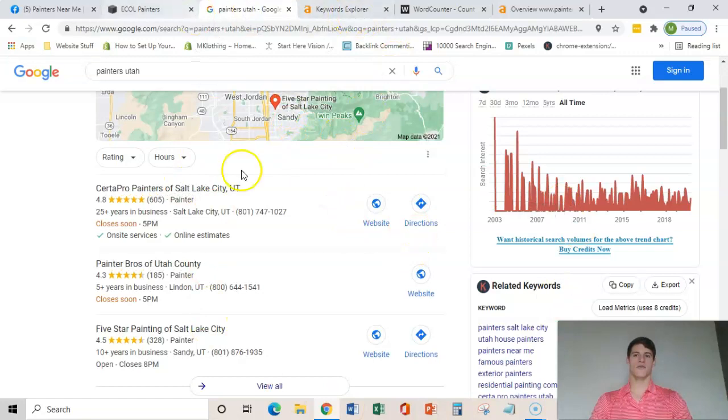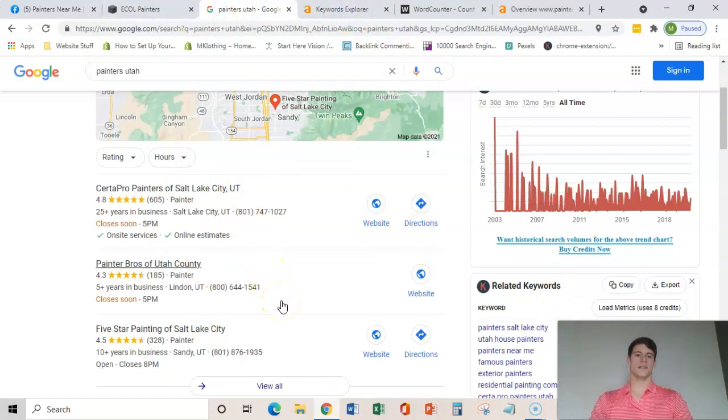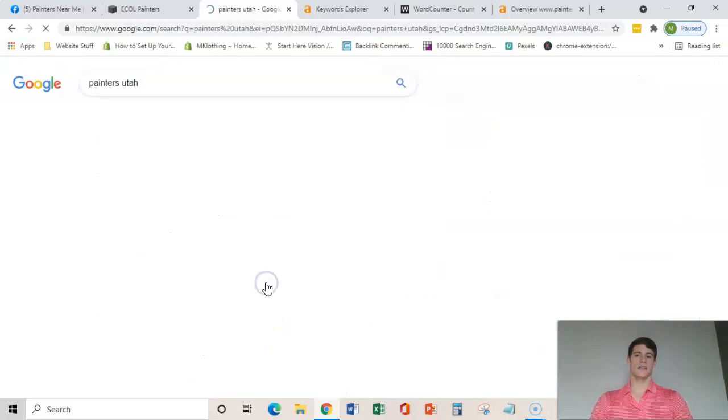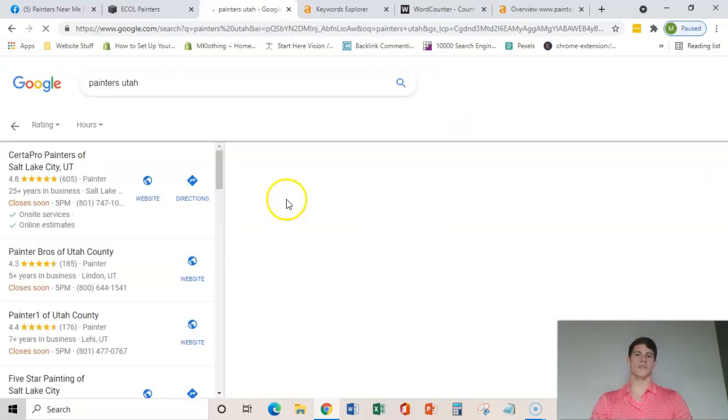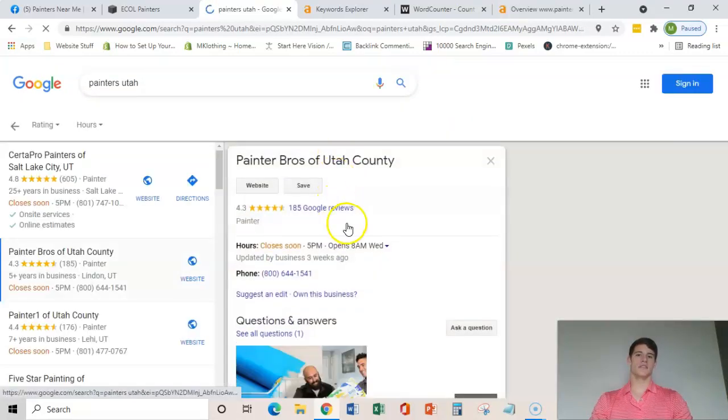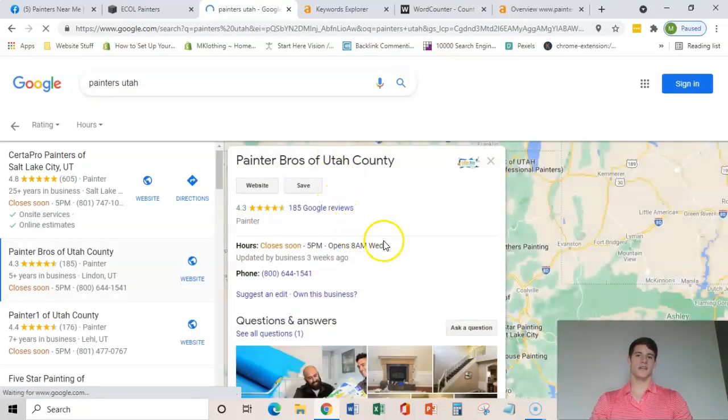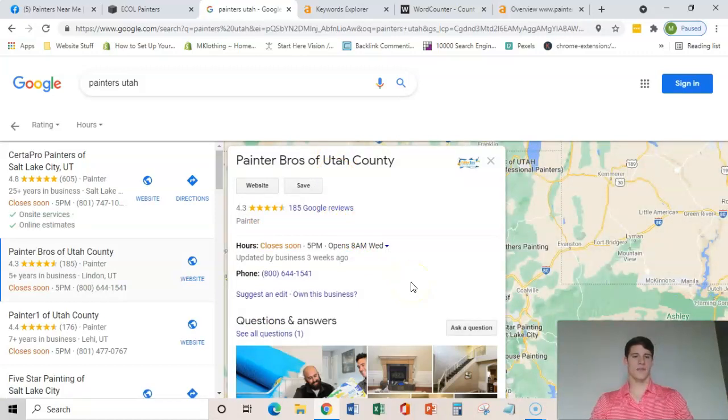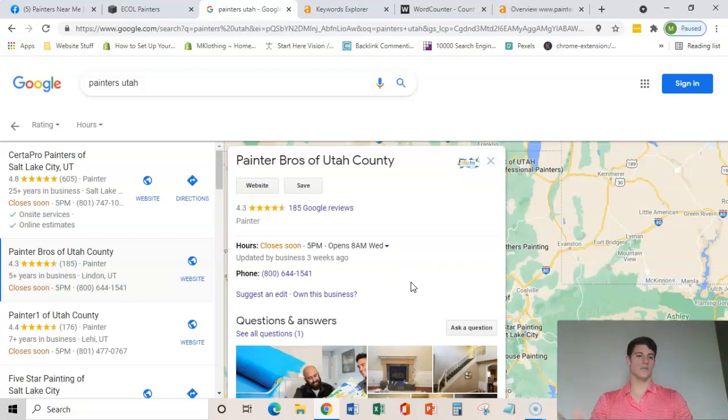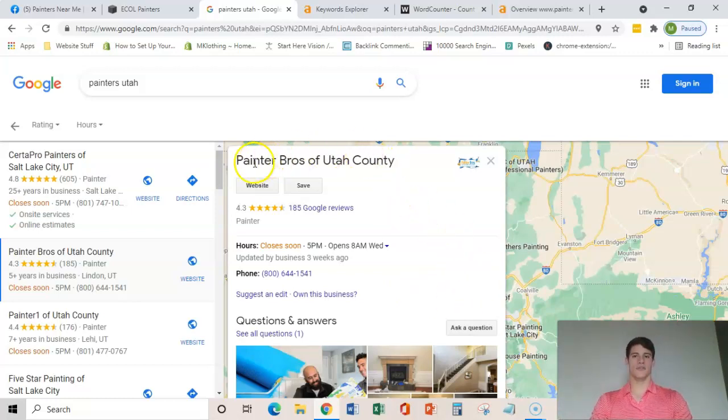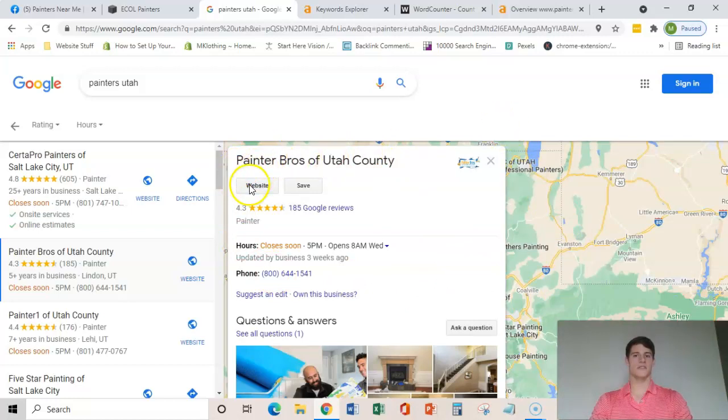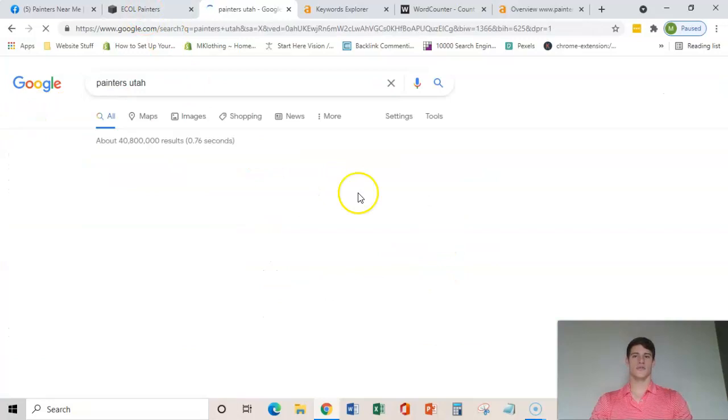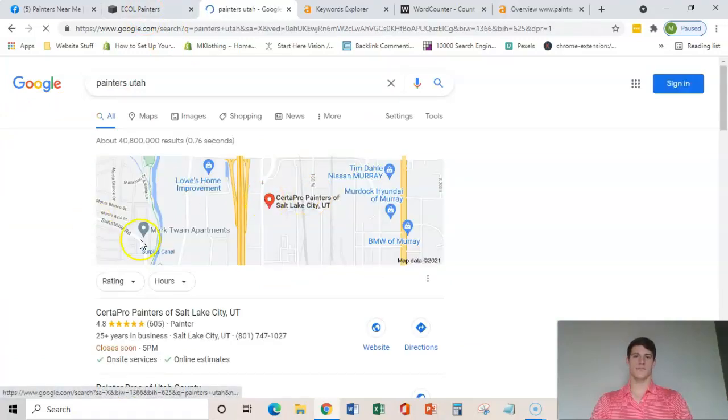The third and final thing is citations and all of that is your business name, business address, and business phone number placed on various directories throughout the web. And that just makes your GMB, your Google My Business, pop up here in this Google map pack.